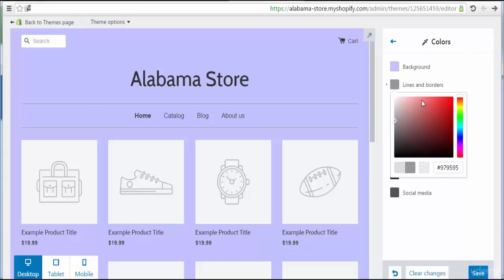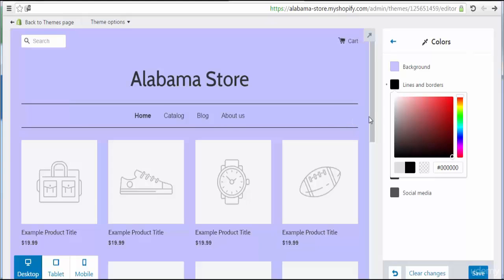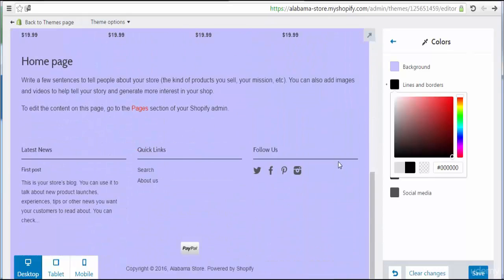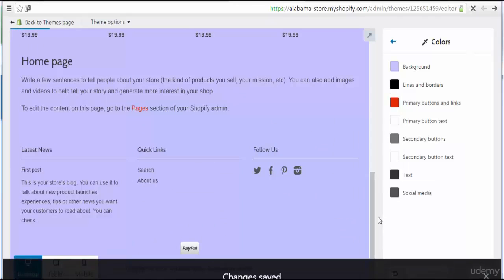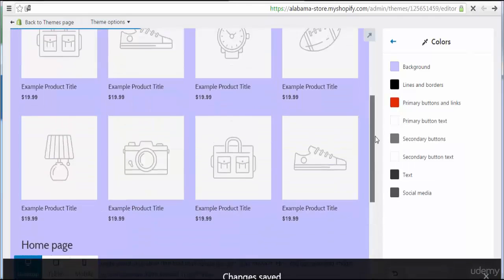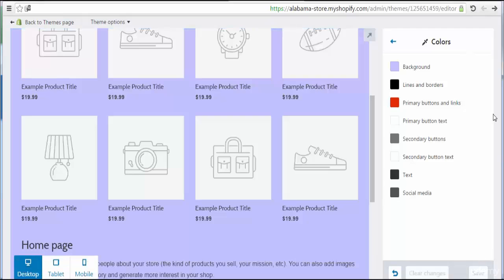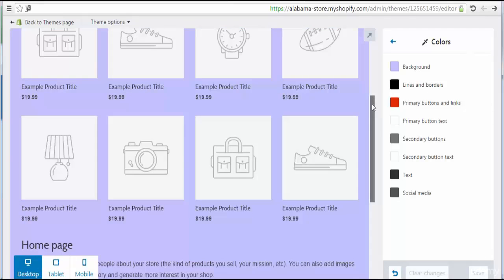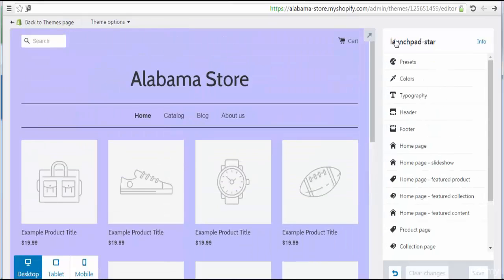Let's try to change the color for lines and borders. I'm going to choose full black for that color. Here we go — I'm going to save this change. That's all for the colors section; now I'll get back to the settings.